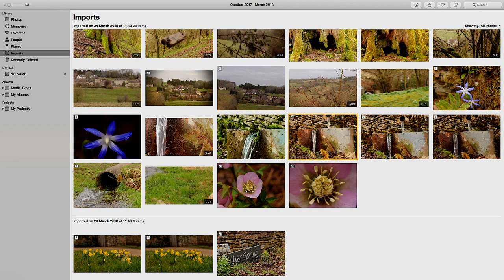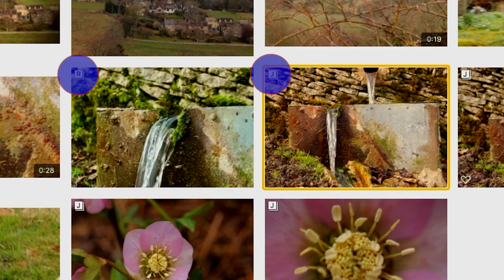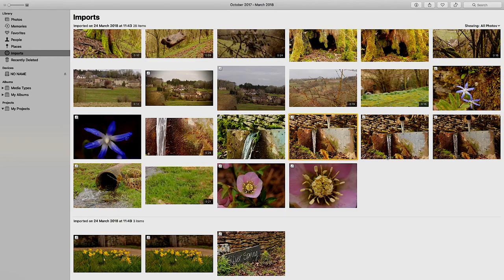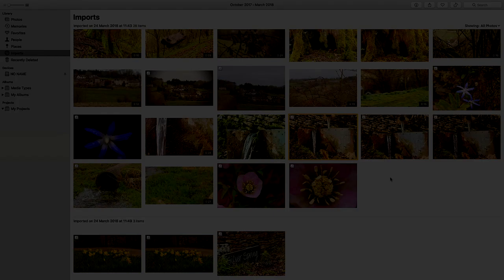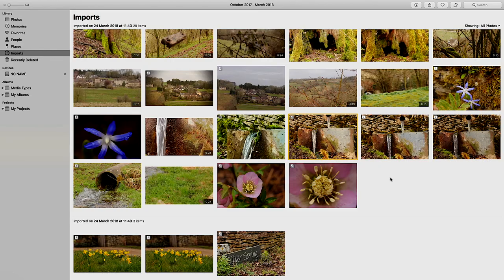Hey, welcome to this Apple Photos tutorial. Have you ever wondered what those little letters are in the corner of your SLR images? I'm sure some of you amateur photographers may have noticed that if you take images with your DSLR camera, something appears when you export them to Apple Photos.